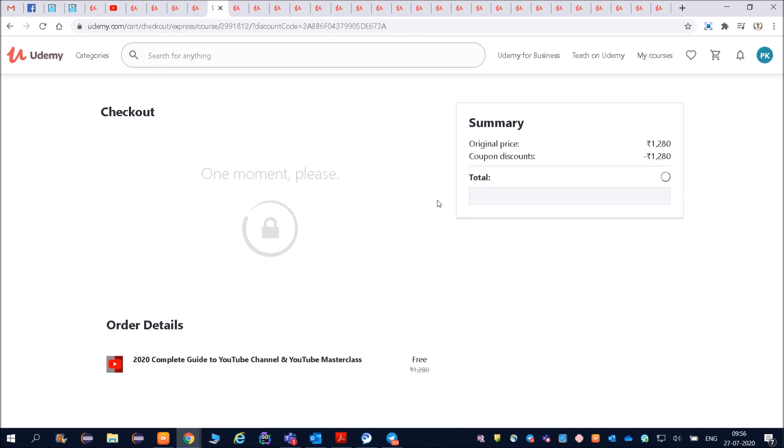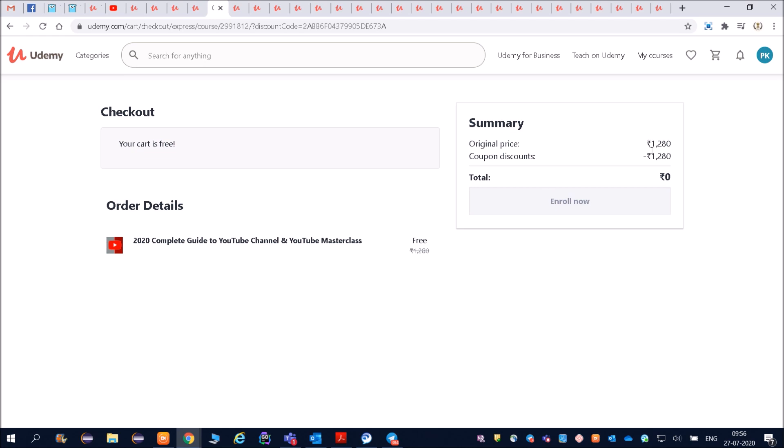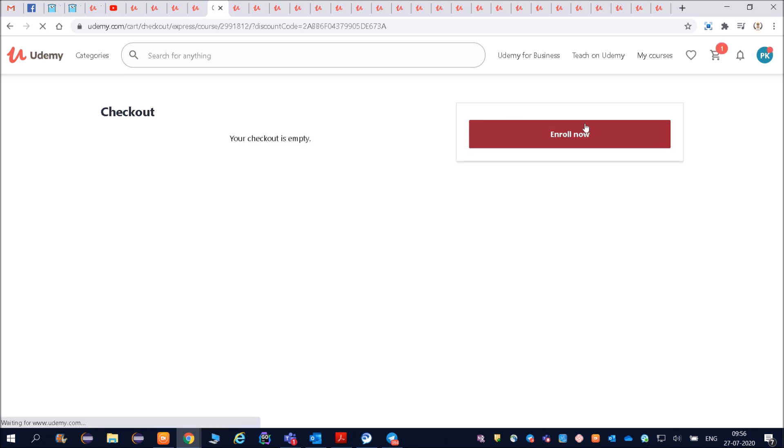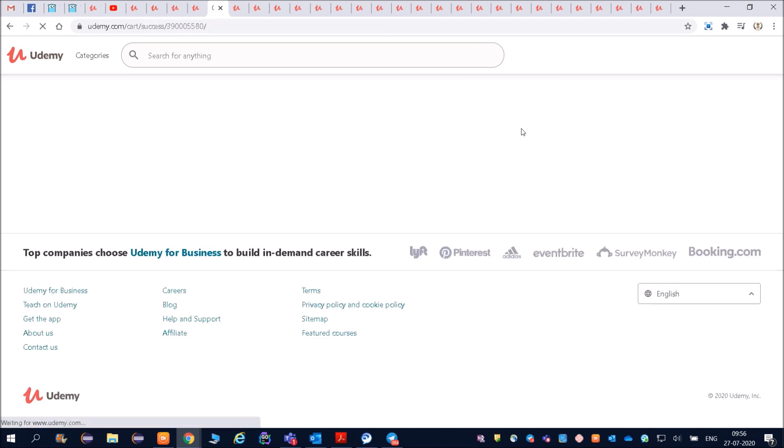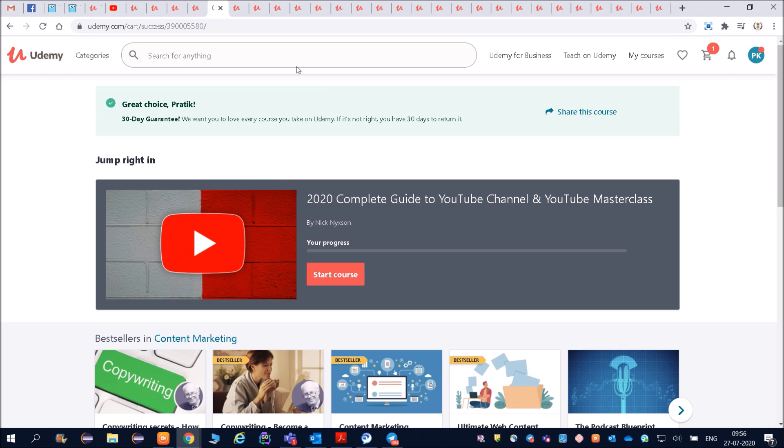Whatever courses you think are better for you. You can see the price is 1,280 rupees but right now it is free. Already it is added and now you can start watching that. You can start your course.